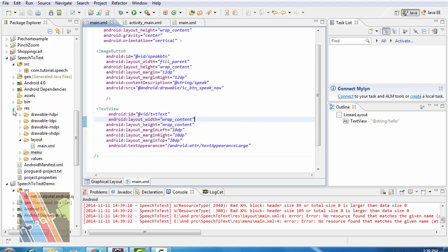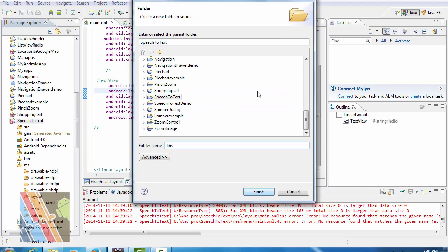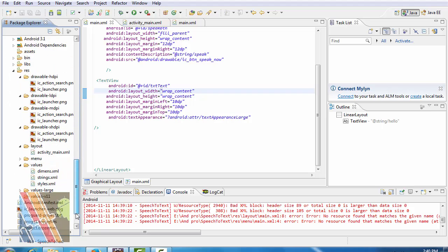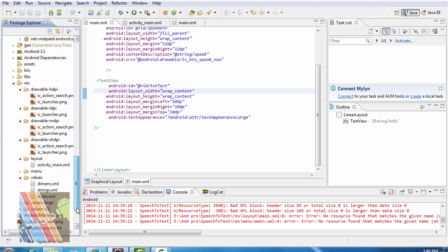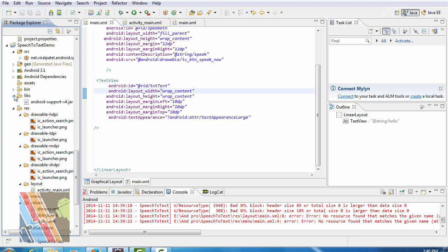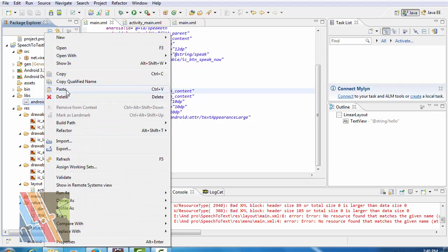Now create a libs folder inside the source project. Inside the libs folder, copy android support version 4.jar file.